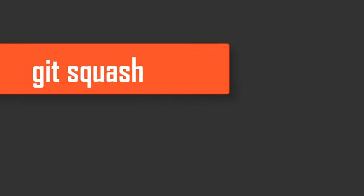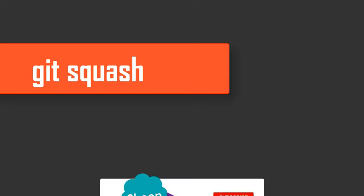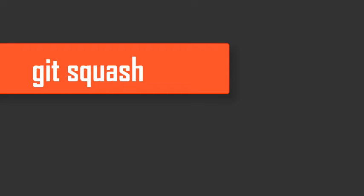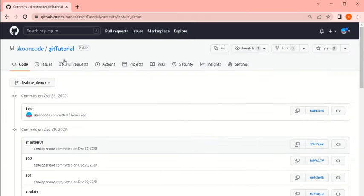Hi everyone, in this video we're going to talk about git squash. Git squash is a functionality which will be very helpful when you're working on a bug or feature and you have lots of commits. You don't want to push them to the main branch with lots of commits, so you want to use fewer commit messages which will be easier to read for all the other developers.